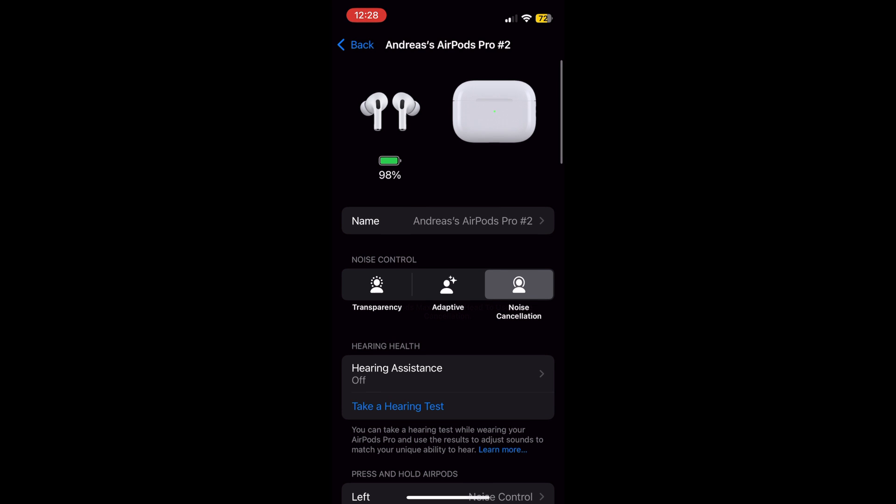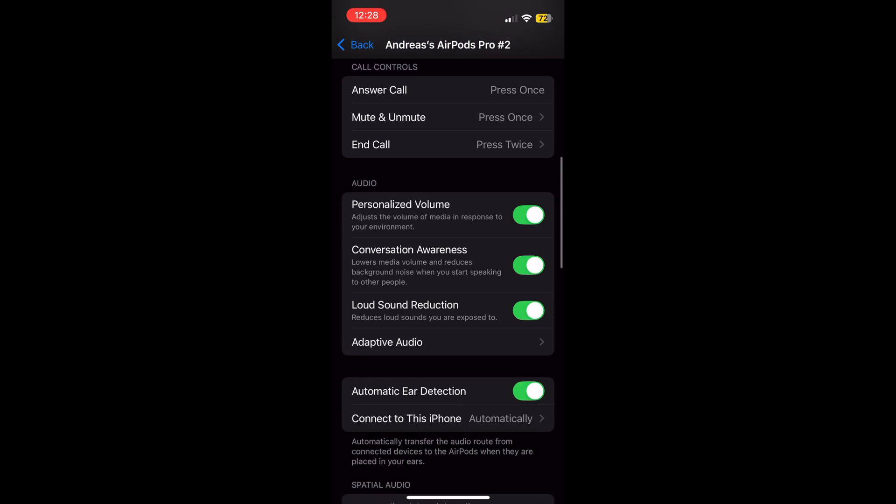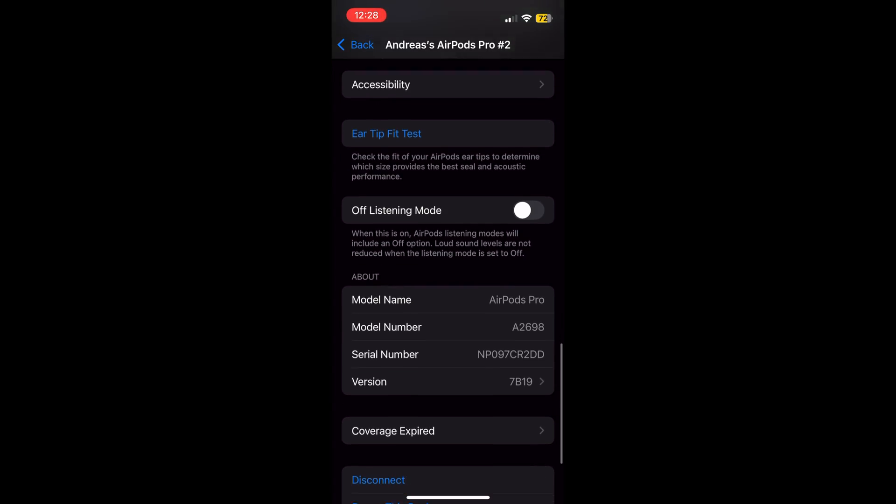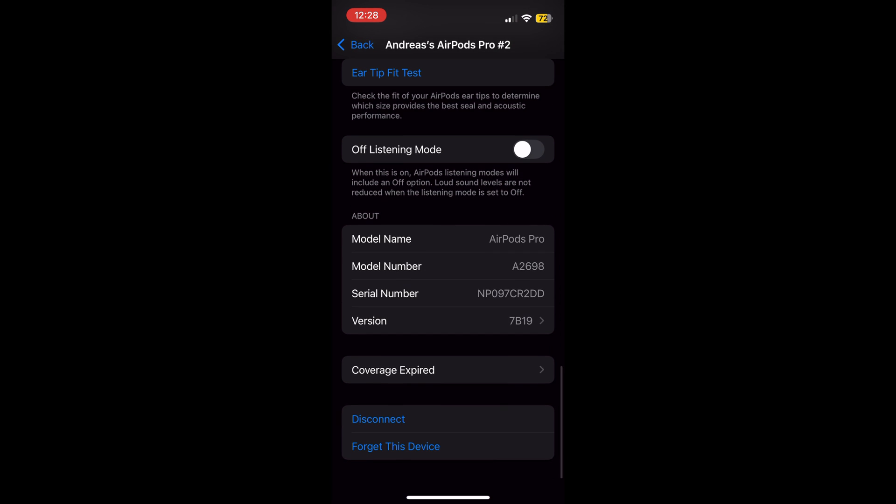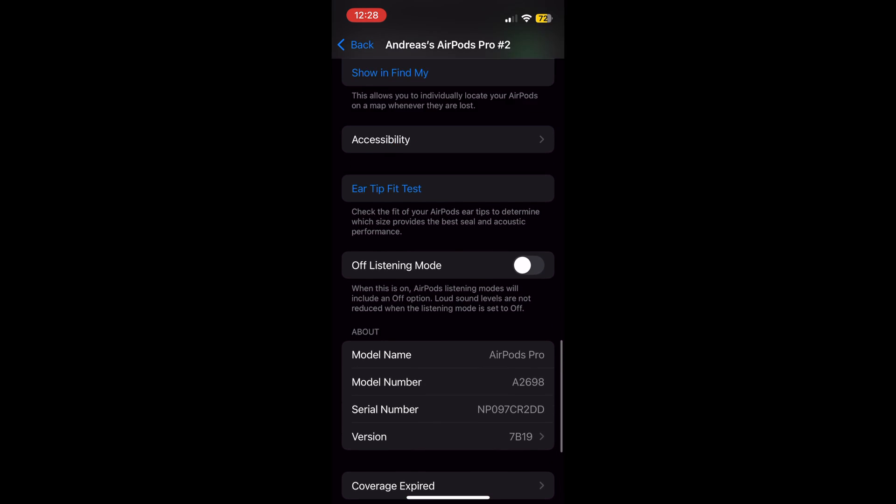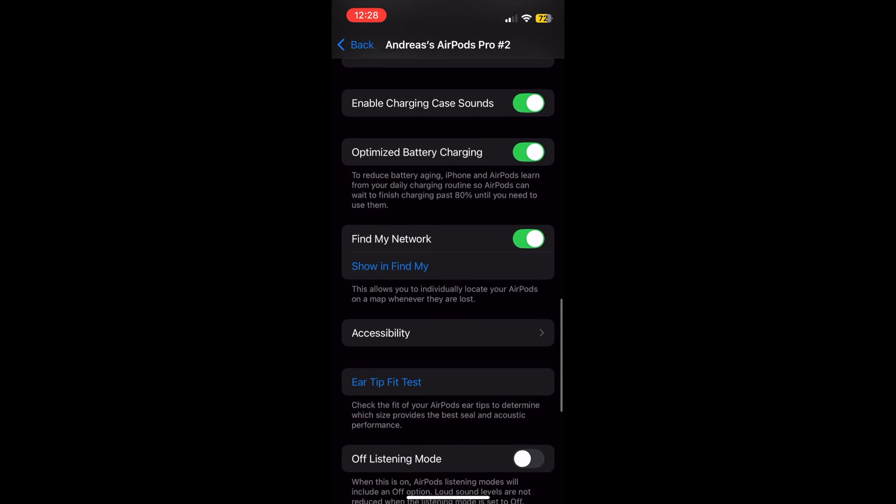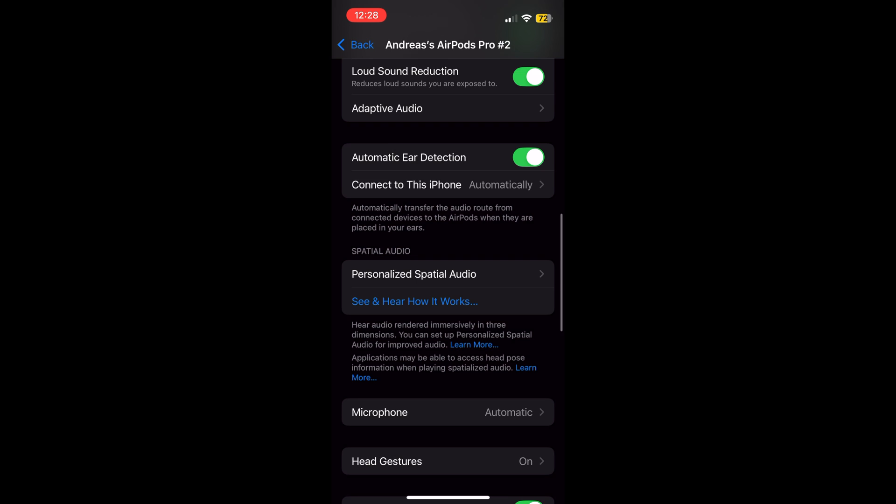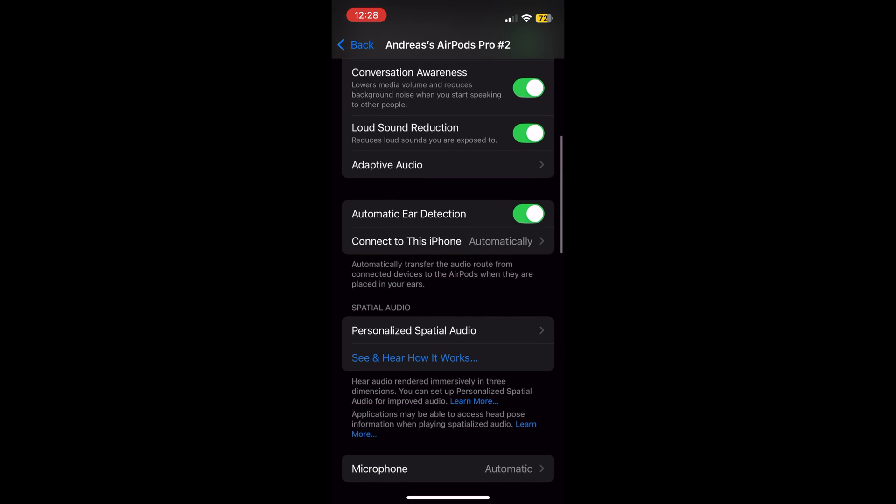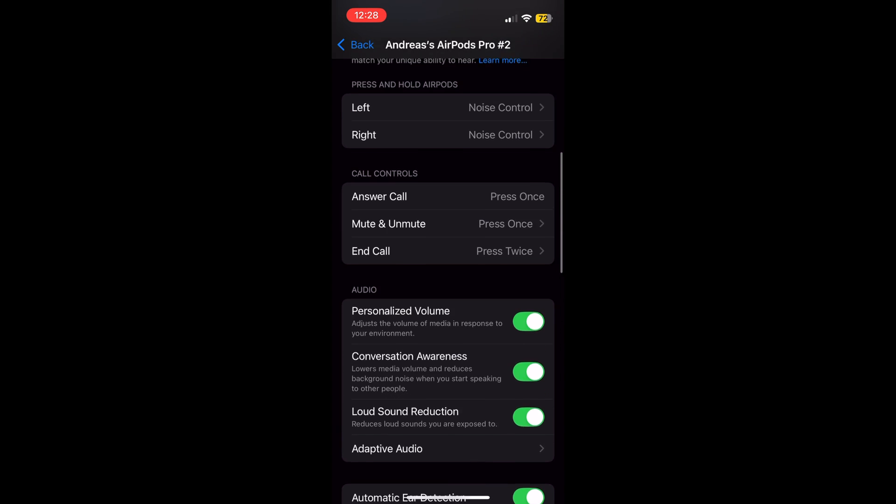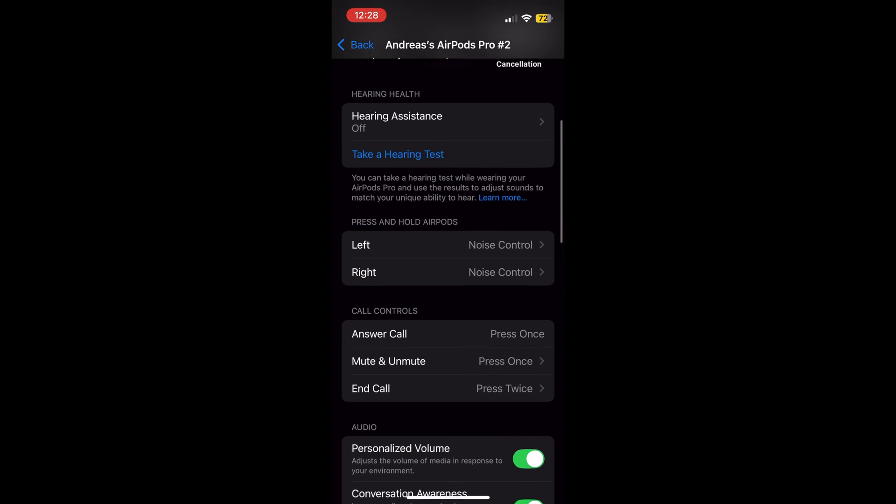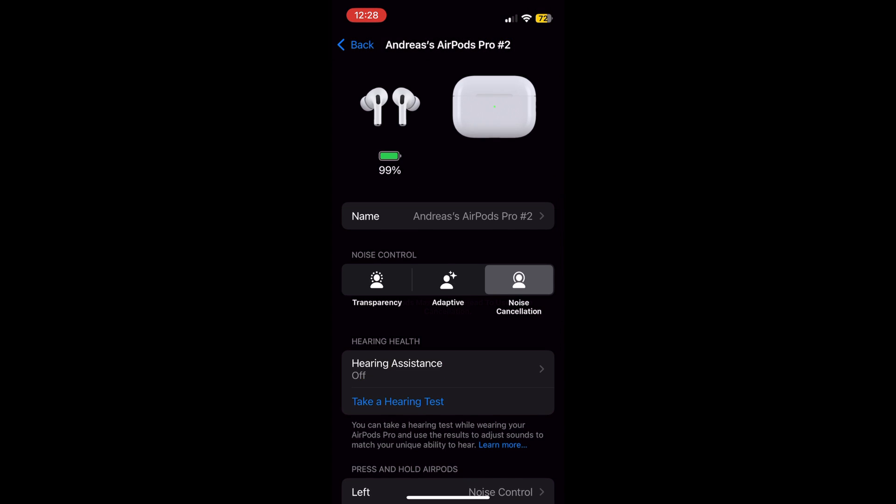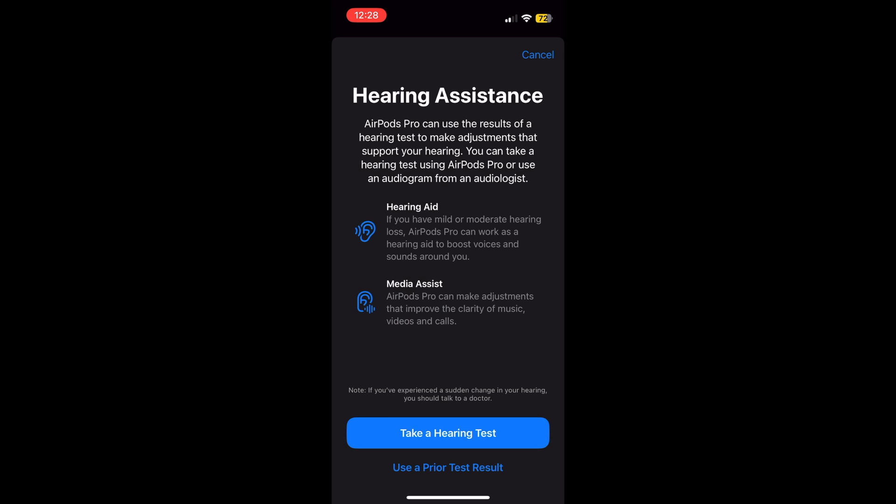AirPods Pro 2 enhance user accessibility for mild to moderate hearing needs. To do this, simply go to Settings and tap on AirPods Pro 2 to get access to the hearing test.